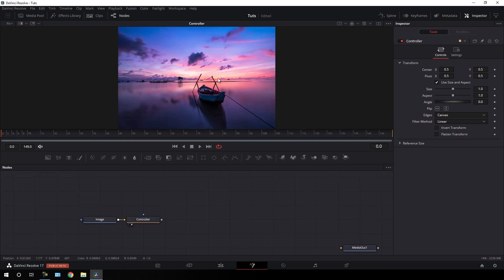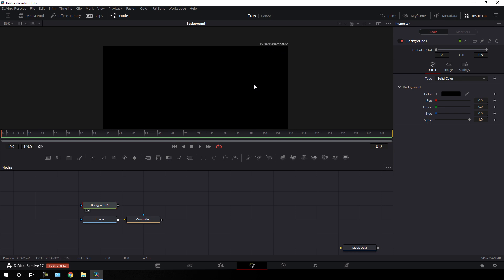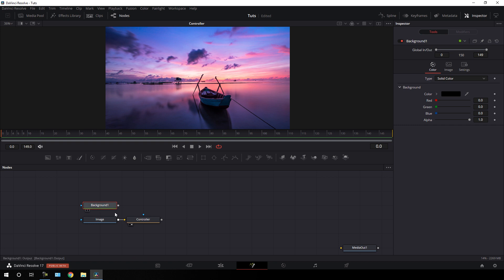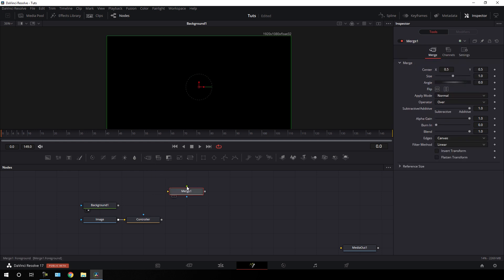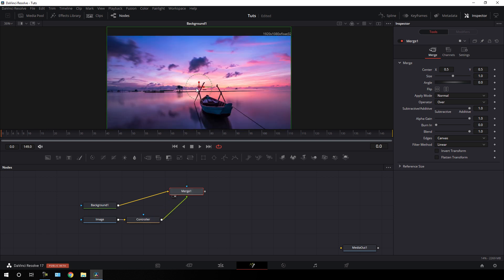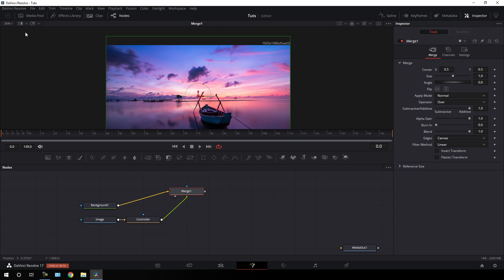Now I'm going to fit this image according to the project size. We have to take a new background node — click on the Background button to add it and drag it to the viewer. As you can see, this is a 1920 by 1080 proportion. We have to attach the output to this background to get the perfect aspect ratio. Take a new merge node — the yellow point is for background, the green point is for foreground. Connect the yellow point to the background and the green foreground point to the controller, then drag Merge 1 to the viewer. Now we have a perfect aspect ratio. Click on Fit.